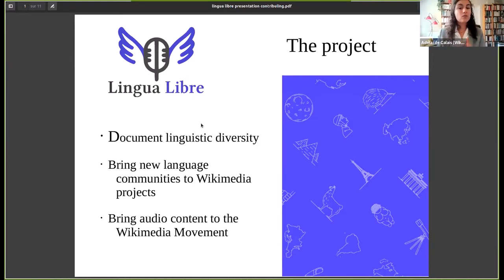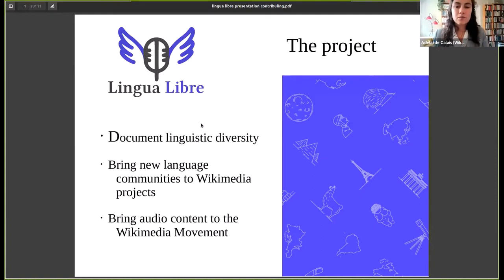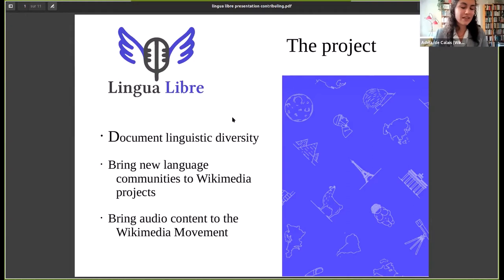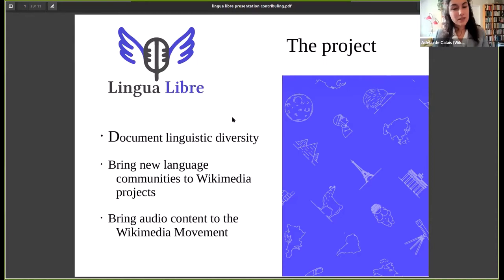Therefore, Lingua Libre brings audio content to the Wikimedia movement that it lacks. It also allows people who don't necessarily have the time to write an entire encyclopedia to get onto Wikimedia projects and contribute their knowledge and share the treasure of their language through audio content and by recording words. We hope that starting on Lingua Libre, people can then move on to create a dictionary of their language on the Wiktionary or go onto Wikidata and record words there as well.